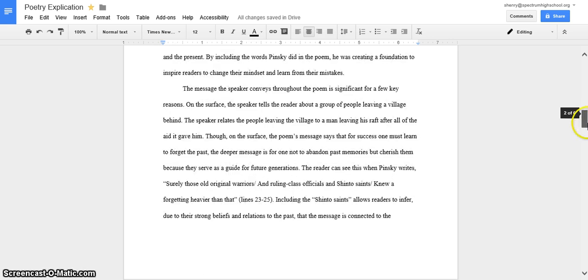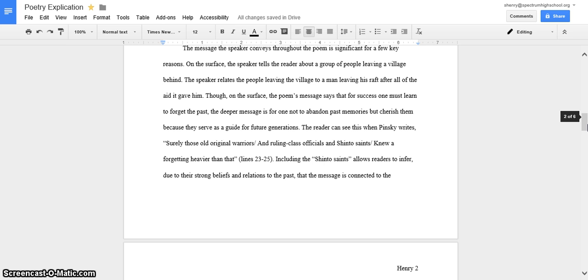Okay, and then in my first body paragraph, I explained the village and the raft and I gave the theme to hold on to the past and I explained why it's not to forget about the past and leave it behind. And then I also explained the Shinto saints and how their inclusion in the paper kind of added to the effect of the theme.